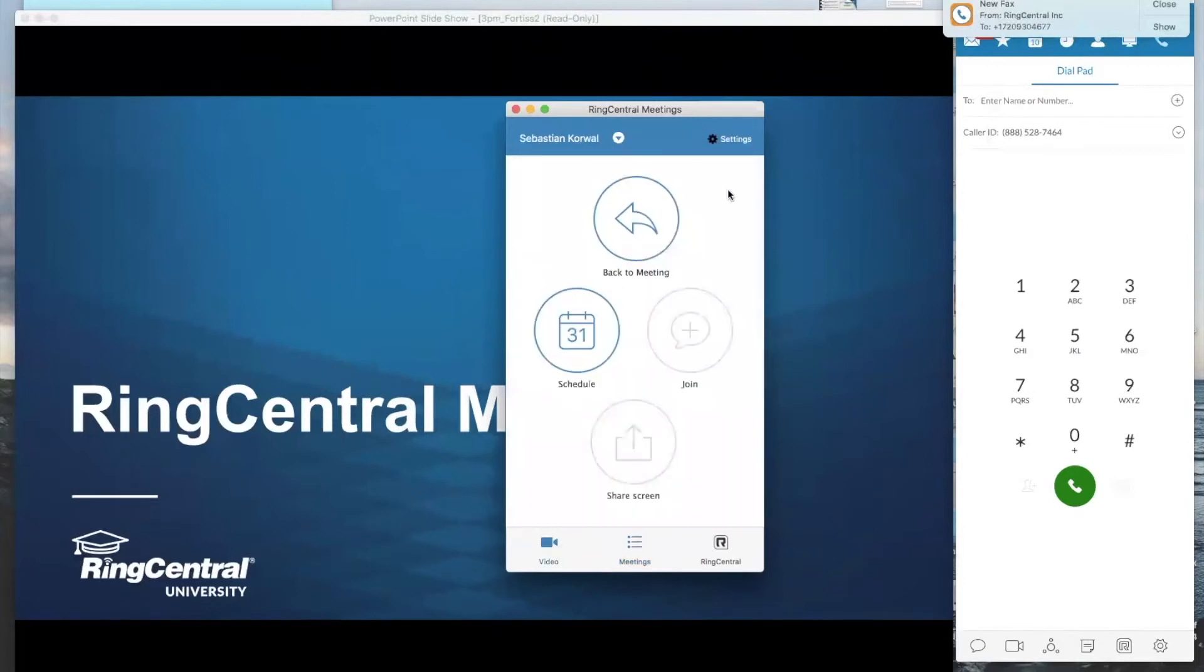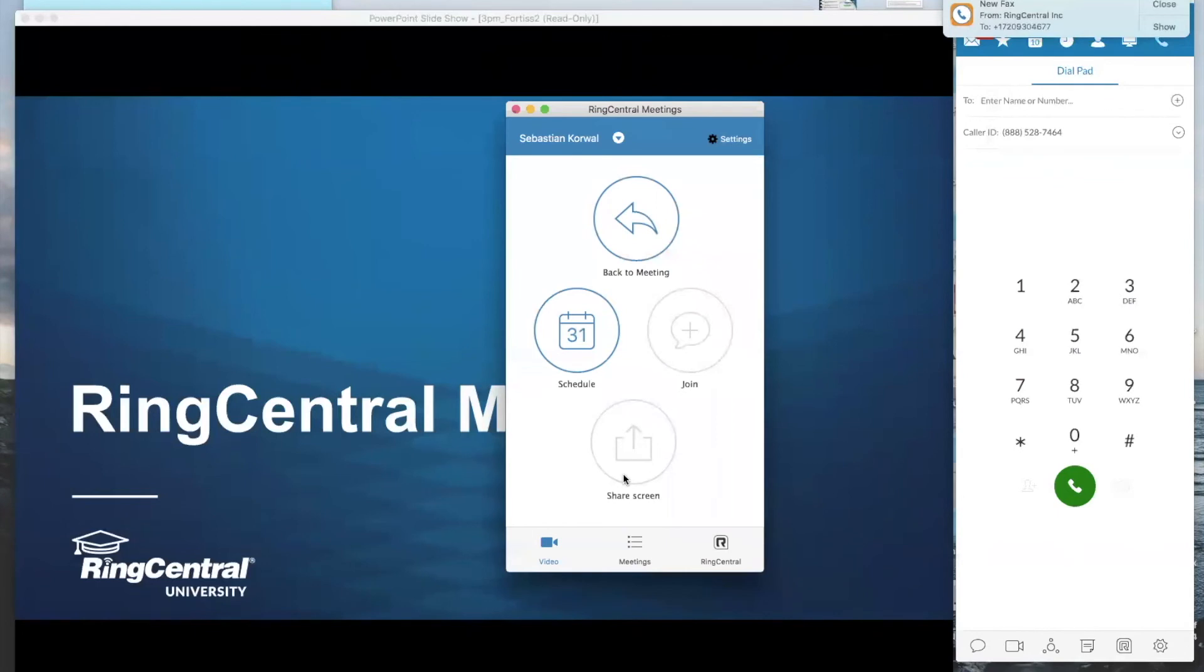The best part about RingCentral meetings is your customers do not need to be RingCentral customers. You can invite grandma if you want to. She can join perfectly fine. The only person that's required to be a RingCentral customer are the people hosting the meetings. So every single one of you are hosts. You have licenses. You can create your meetings at will. So you can invite coworkers, but you can also invite anybody that you wish.